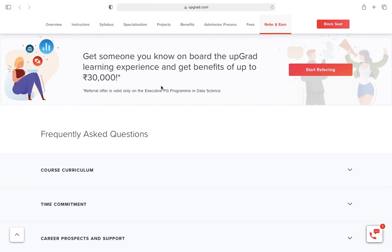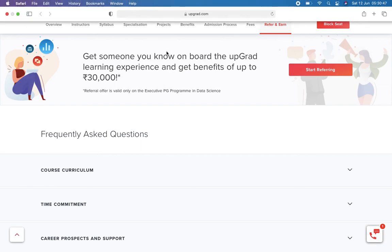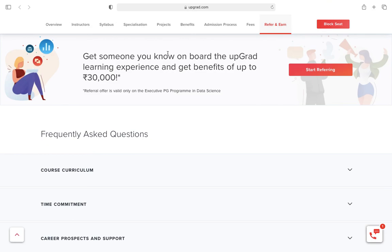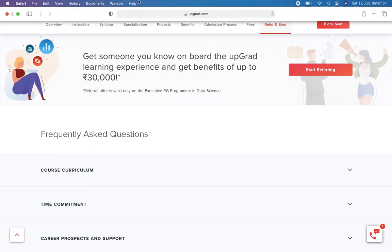So guys, what are you waiting for? If you want to start your career as a data scientist, you can just go ahead and block your seat. Before I stop my video, please subscribe.